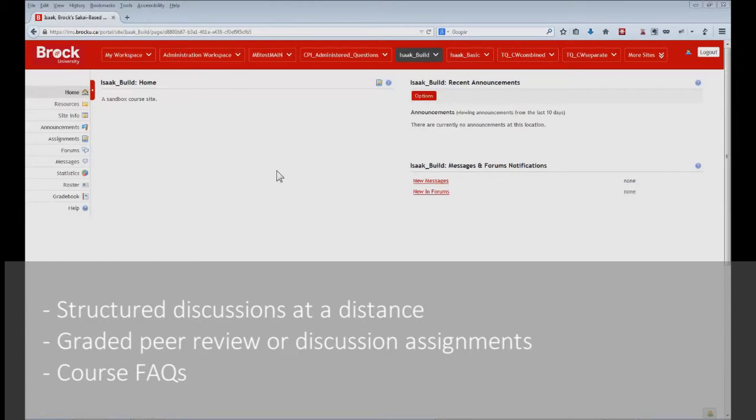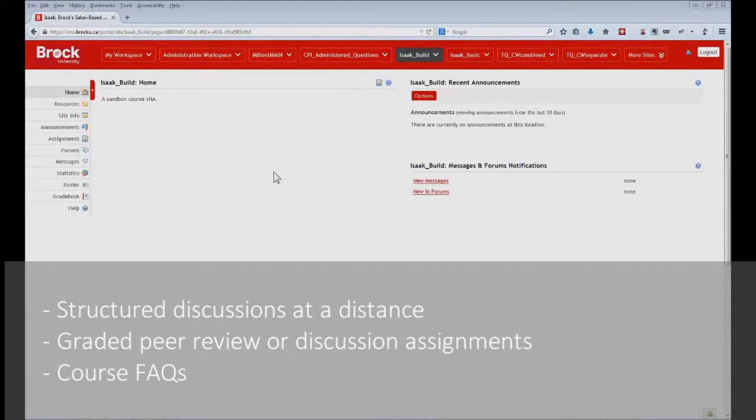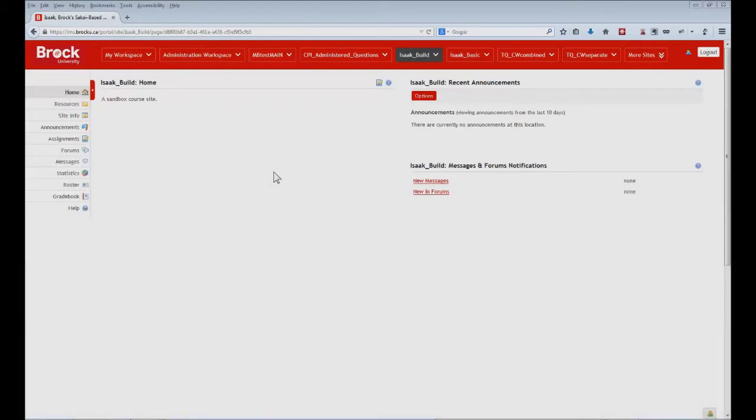General discussions in particular can be useful in that they allow you to post general info about the course, thus saving you the trouble of responding to questions multiple times by email or during class lectures, as it's then possible for you to refer back to one of your posts within the forum.